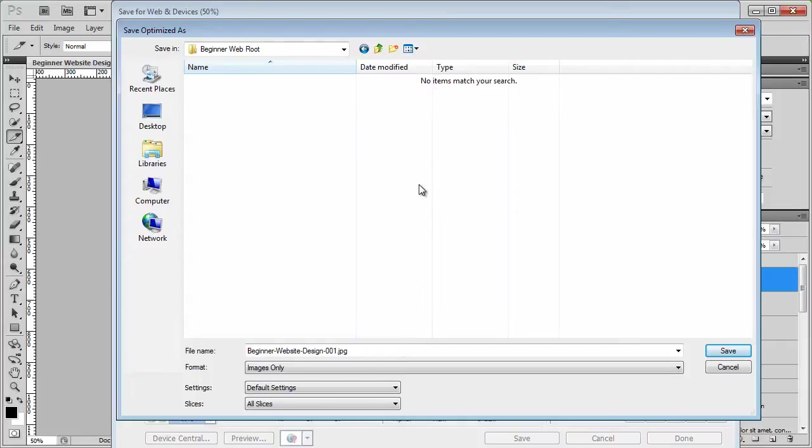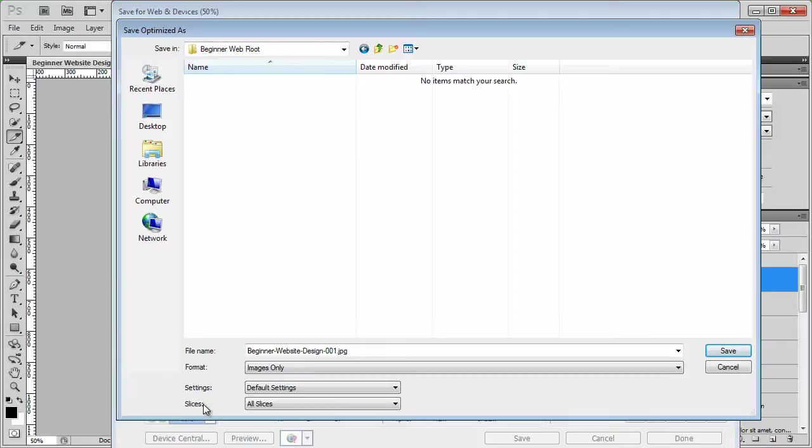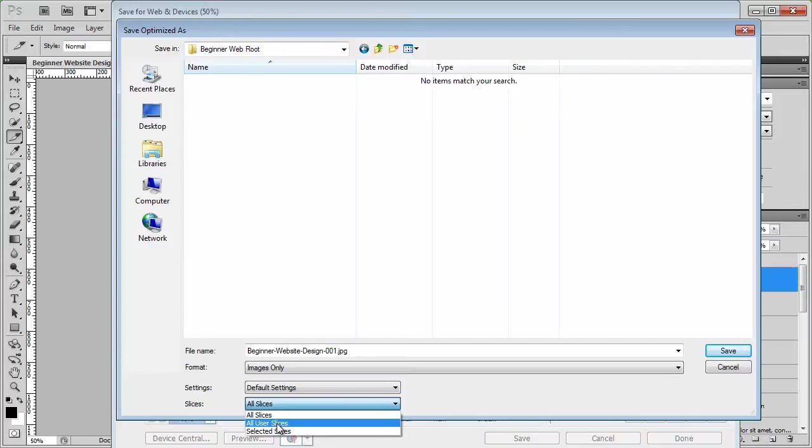Now what we need to do is change something very important, and that is the slices. Like I said before, Photoshop gives you all the other slices. So if you want 27 slices that you don't really want, then I recommend you change this to all user slices, which means that only the ones that we selected will be saved as images.